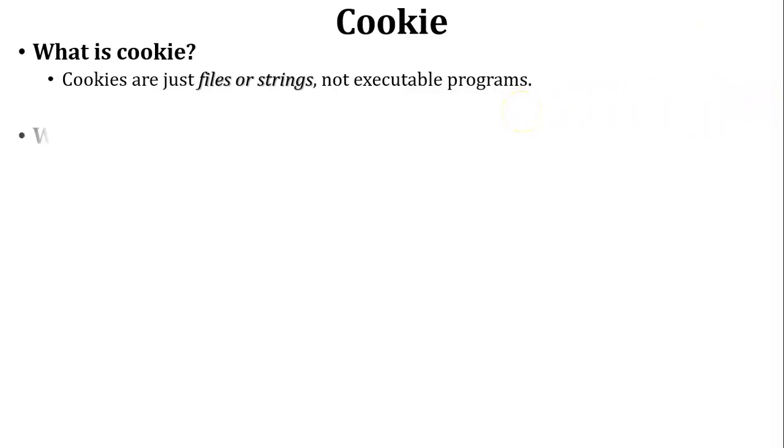Next, why cookies are used. Let us discuss one scenario to understand why cookies are used.